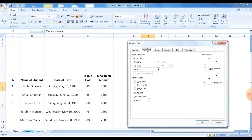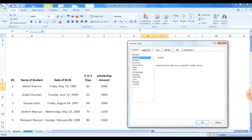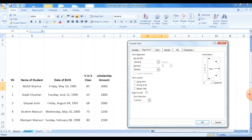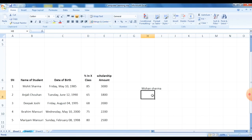Merge Cells combines multiple cells into one. Select the cells you want to merge, click the Merge Cells option, and those cells will be combined into one. This way, children, we can do many things in Excel.